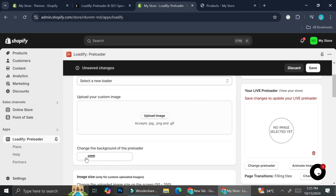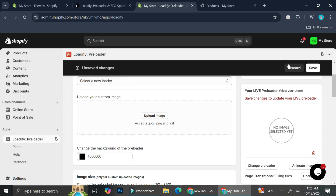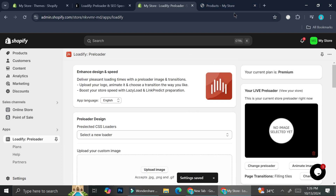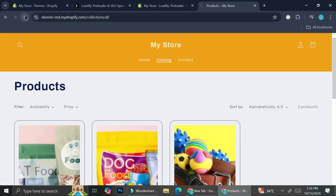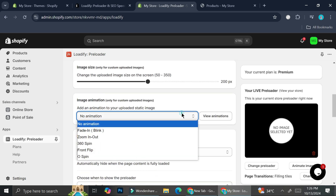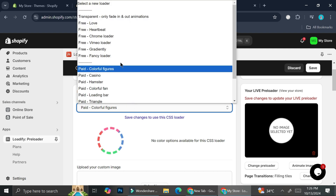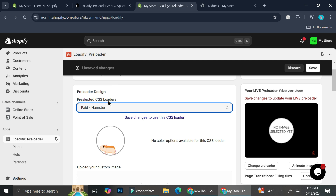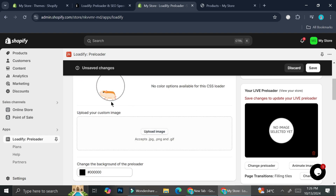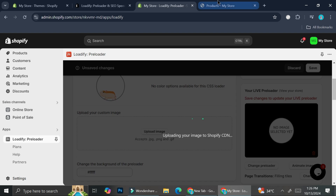You can actually get a 14-day free trial to try out premium benefits, such as changing the background color for the preloader. I have white right now but I want to try black instead — let's see how it looks. That is how it looks with a black background. You can also try the paid preloader animations. I'm really interested in the hamster one — oh it's so cute! Since my store is actually a pet store, I'm going to use this as the preloader. I'll go back to white and save it.